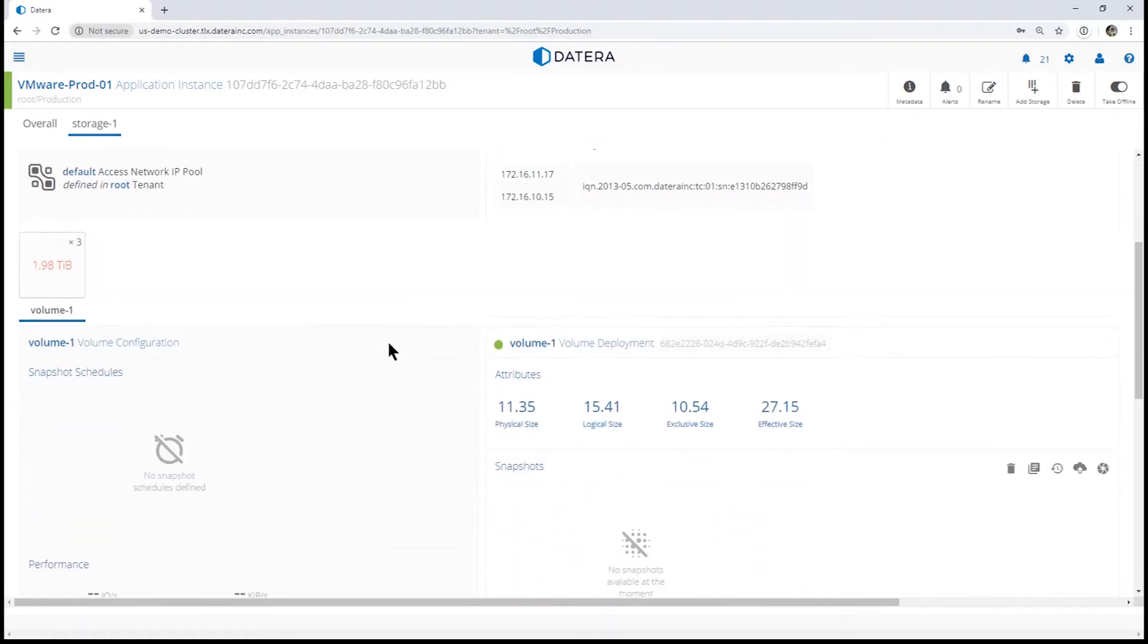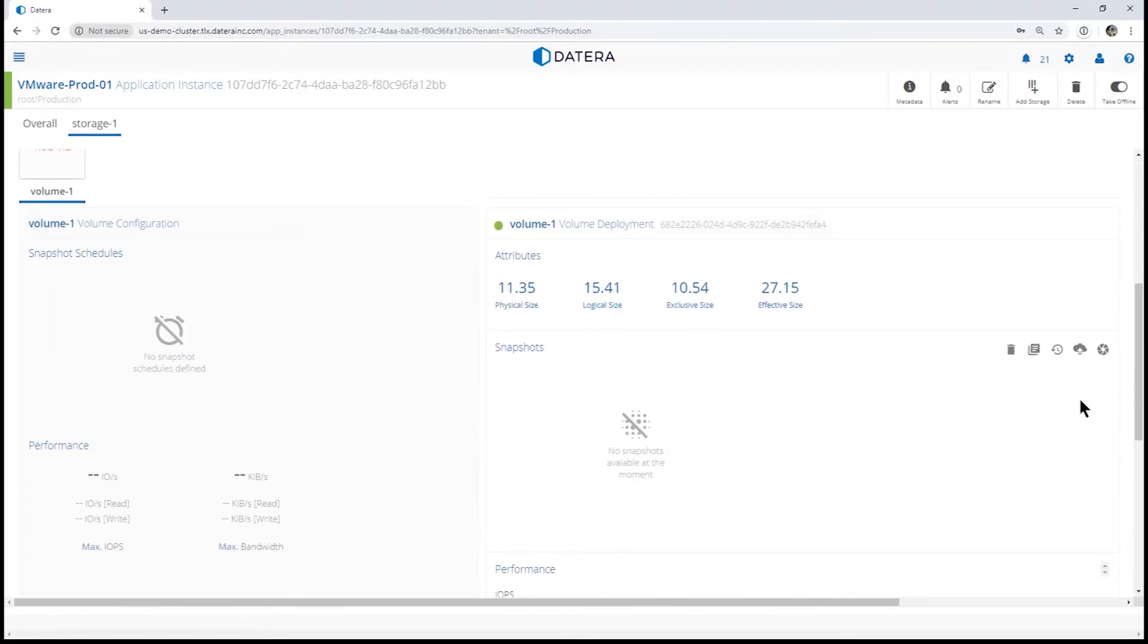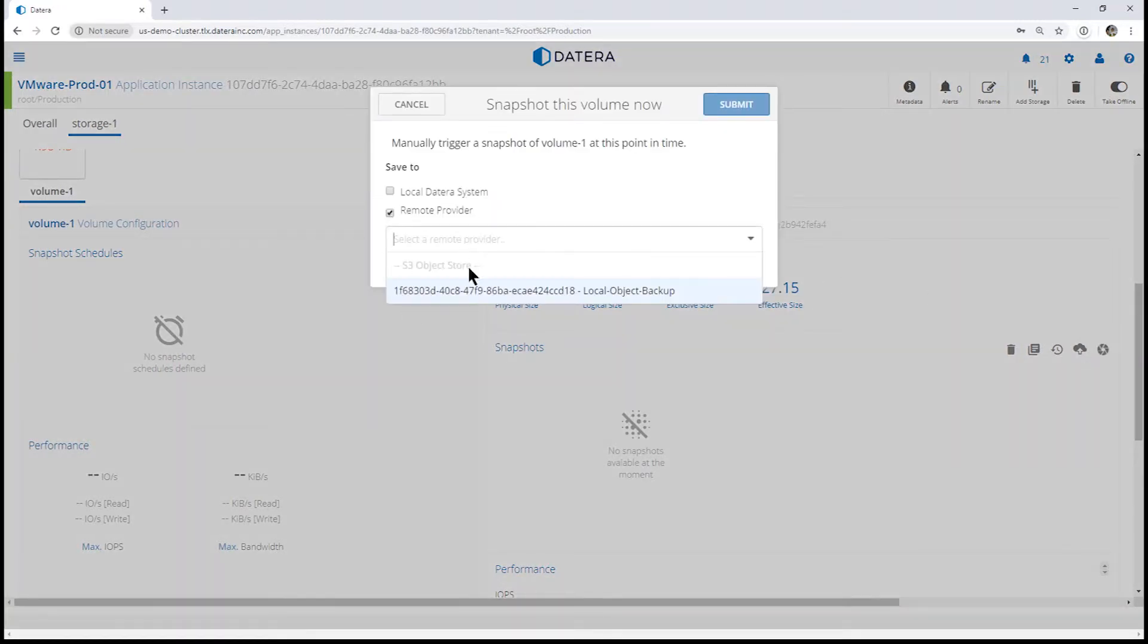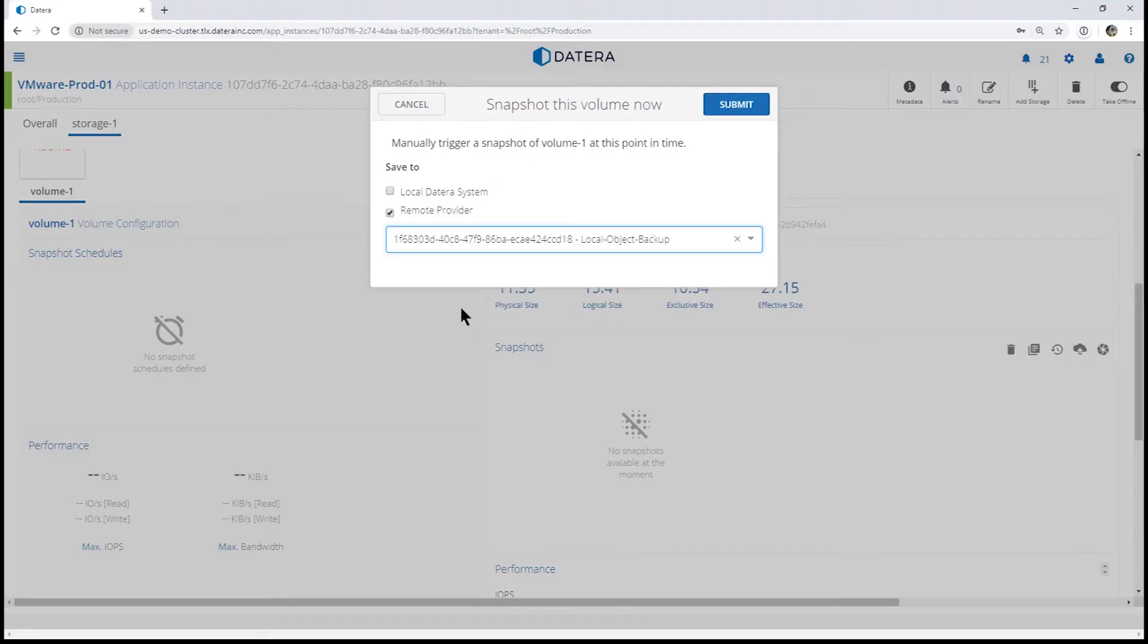We're going to choose the Take Snapshot button from the user interface. We'll use the remote provider and tell it to use the configured remote provider, then press the Submit button.